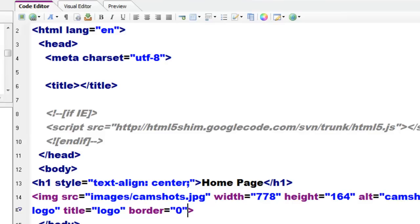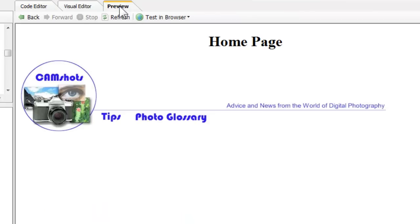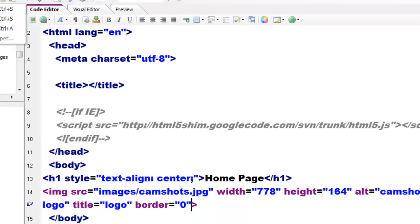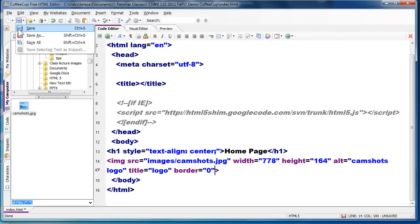Here we have our inserted code. One thing: it is still using XHTML syntax, so you have to manually get rid of that forward slash. Here we have our image tag, and I can preview — and there we go.